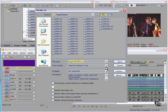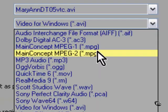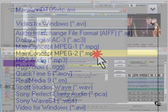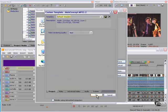Remember we're going to choose the main concept MPEG-2 format. Let's take a look at the default template. Set up for video rendering quality best. Okay.